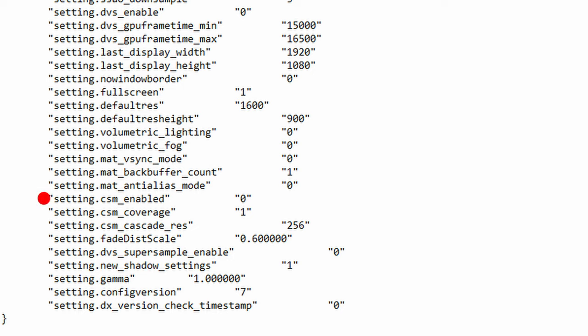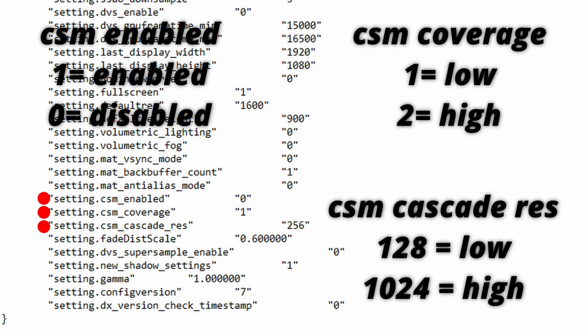The next functions are csm_enabled, csm_coverage, csm_cascade_res. These functions control the quality and detail of all shadows produced by the sun. The values are csm_enabled, 1 for enabled and 0 for disabled. csm_coverage, 1 for low and 2 for high and csm_cascade_res. 128 for low and 1024 for high.